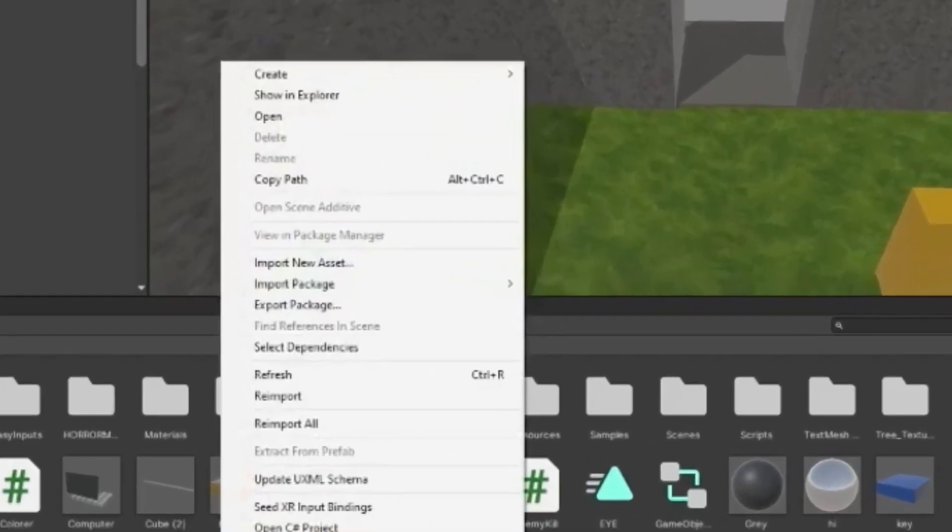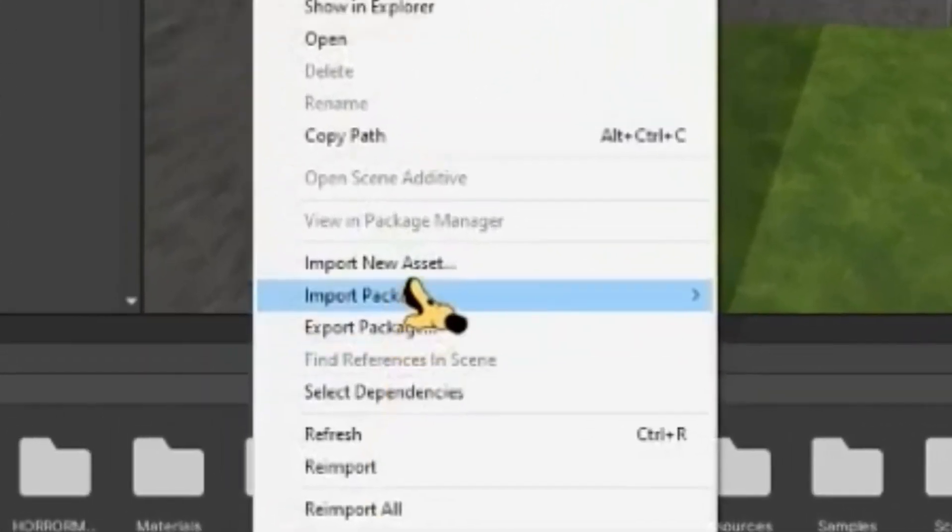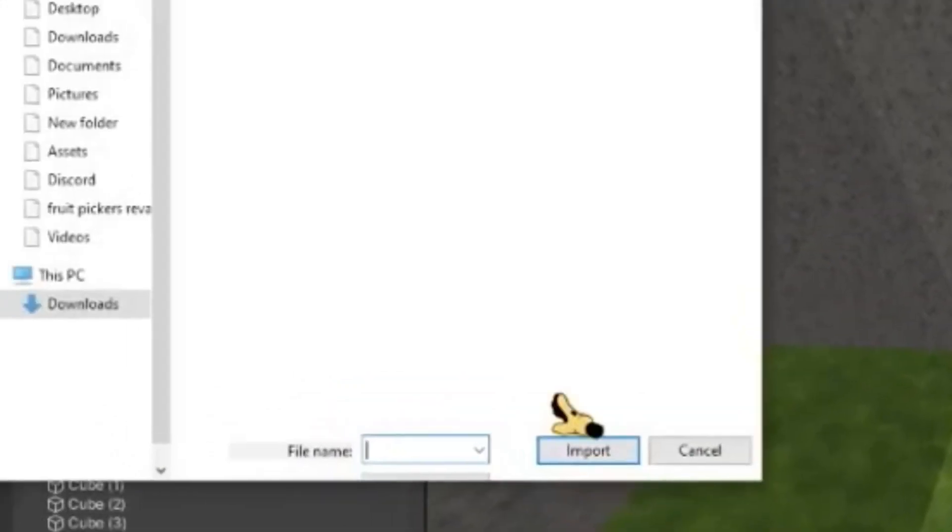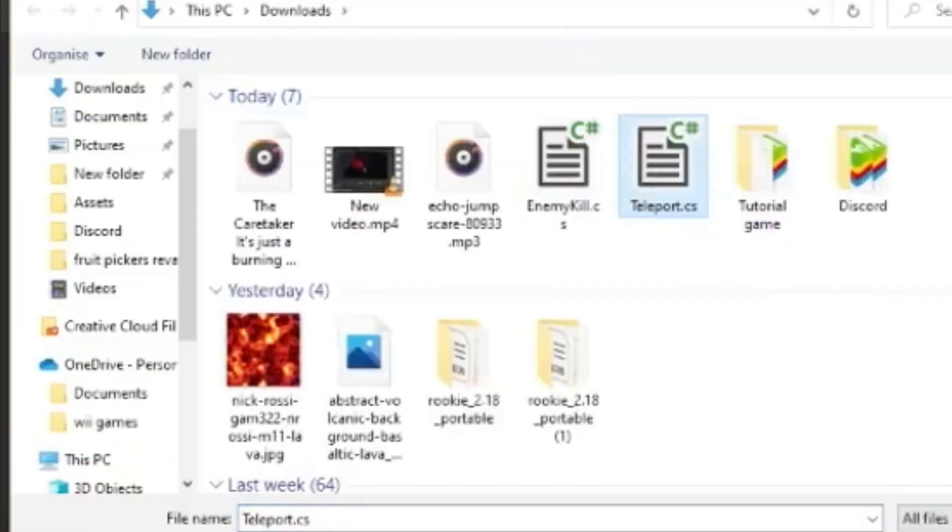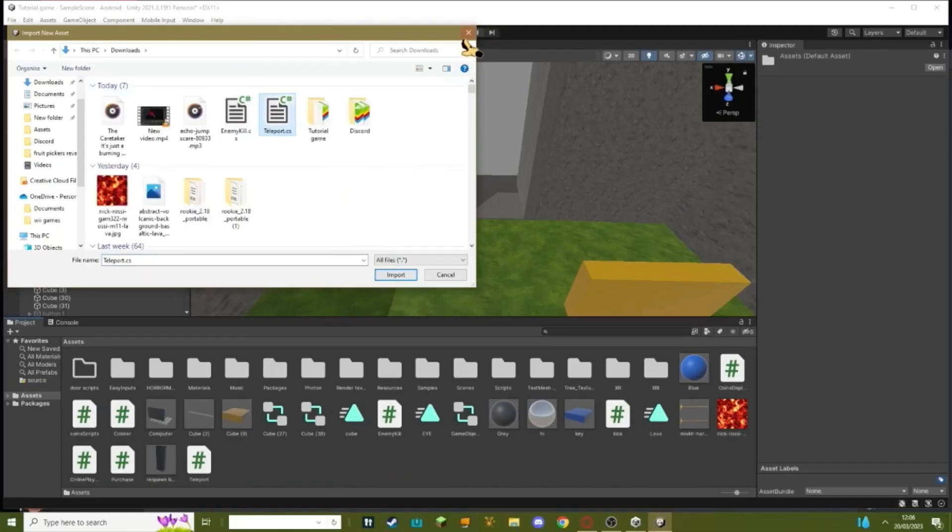Sorry about my code, by the way. Once you're in here, you want to right click, import new asset, wait for these to load. Once this loads, just click teleport.cs and hit import.